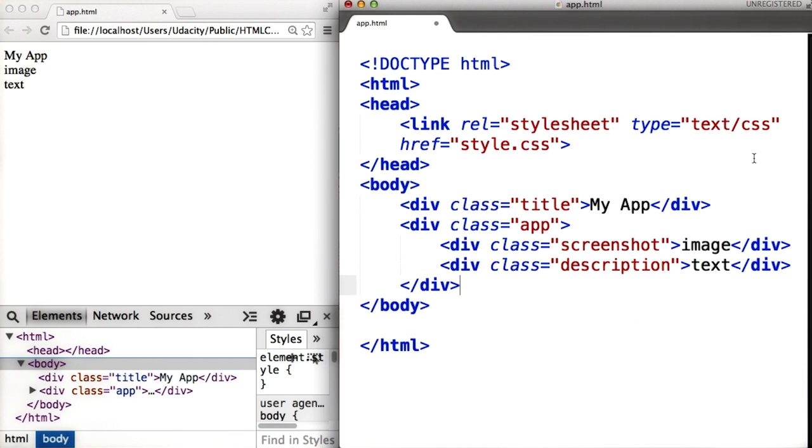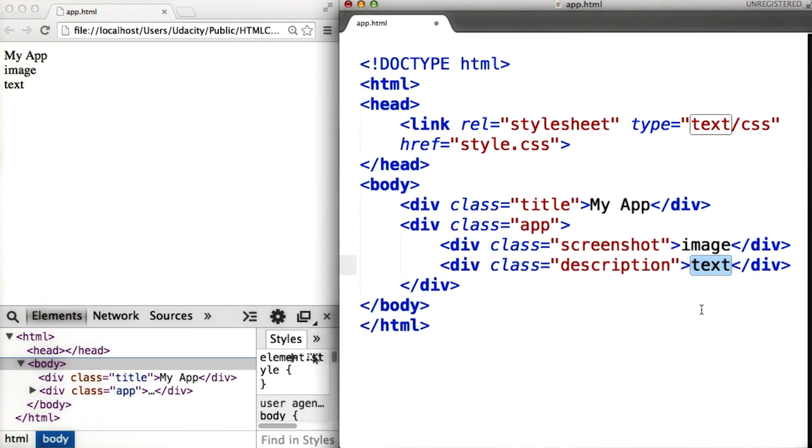Again, for code readability, we've indented the HTML structure. So that we have a bit more to look and work with, let's replace the placeholder description with some text.